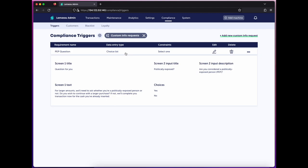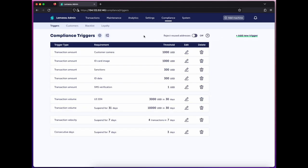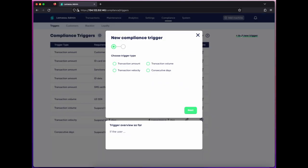Once we've established our custom info request, we'll create a new compliance rule to trigger it. I'll set this at the first dollar so that it's asked alongside phone number for first-time users.